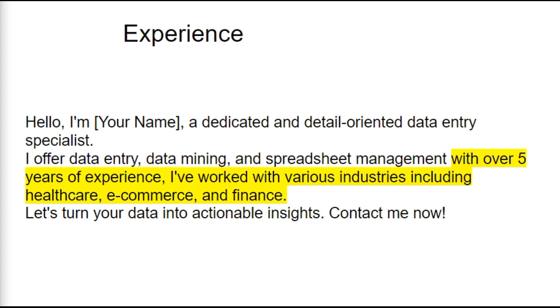Now let's move on to your experience. Your experience can be a game changer. For example: "With over 5 years of experience, I have worked with various industries, including healthcare, e-commerce, and finance."